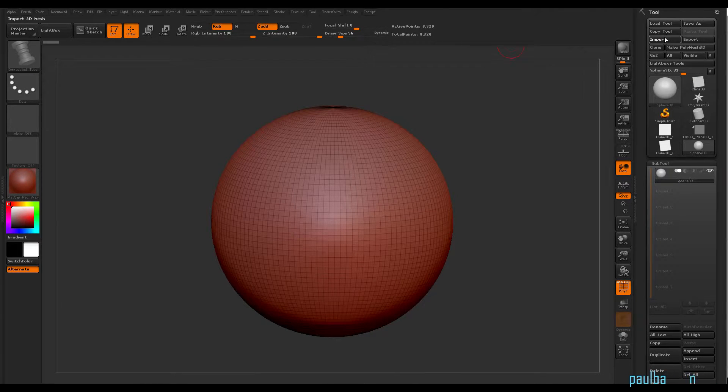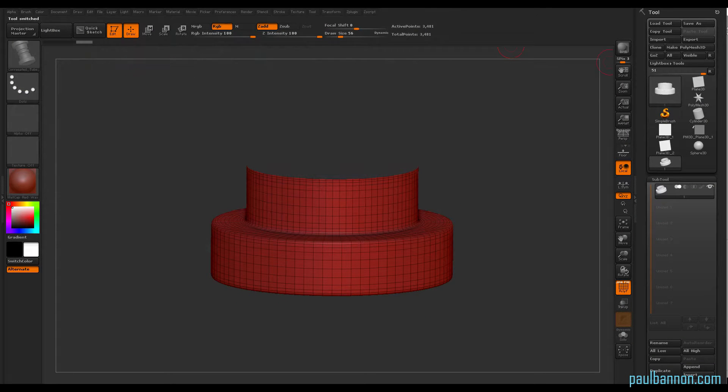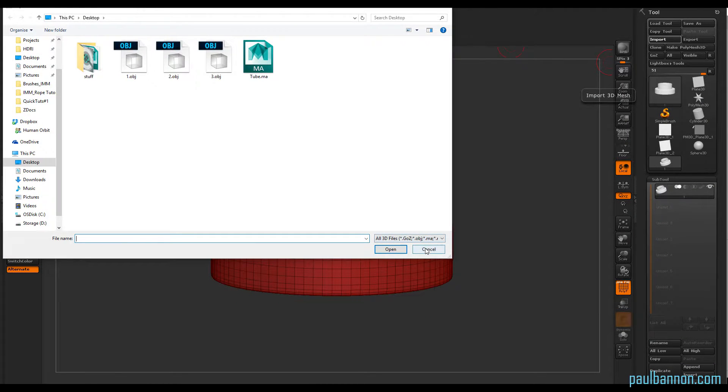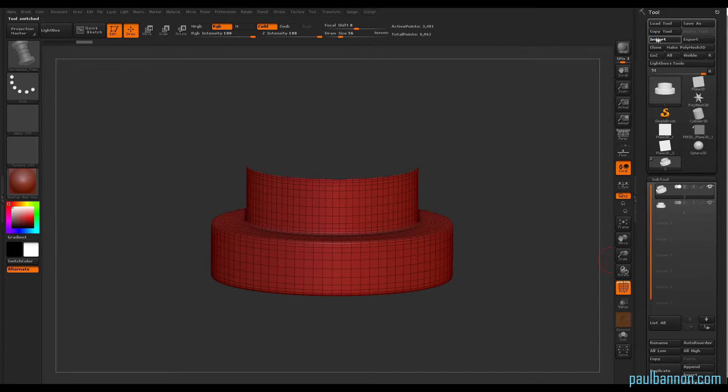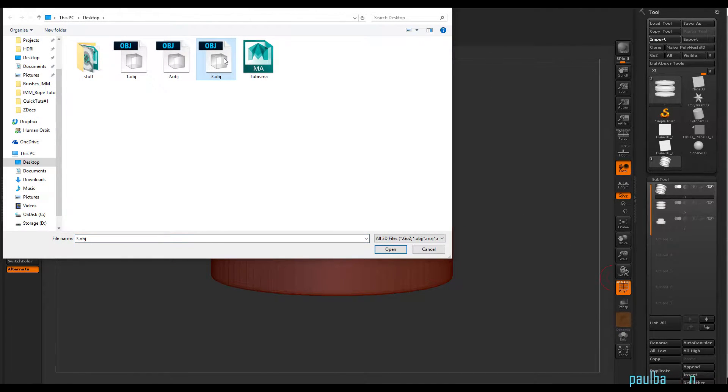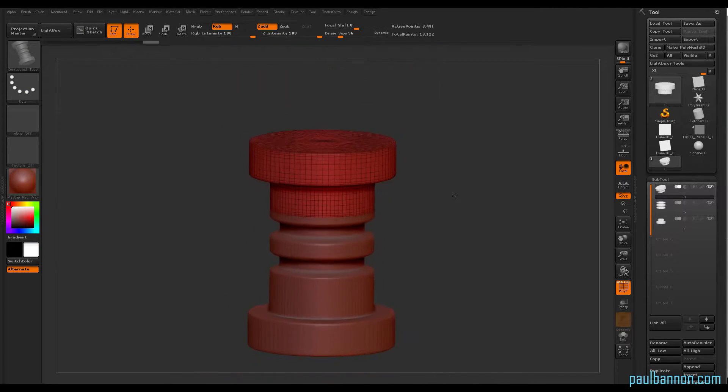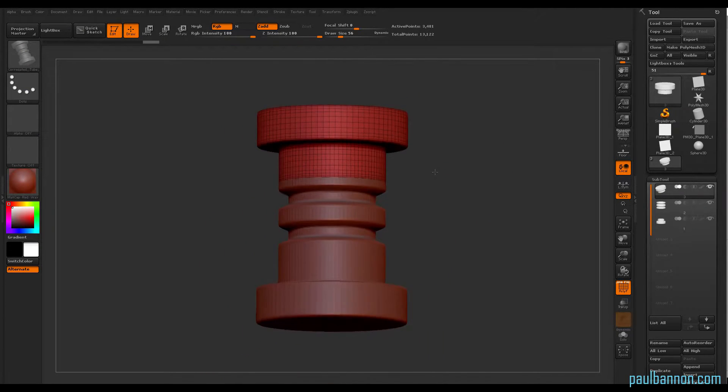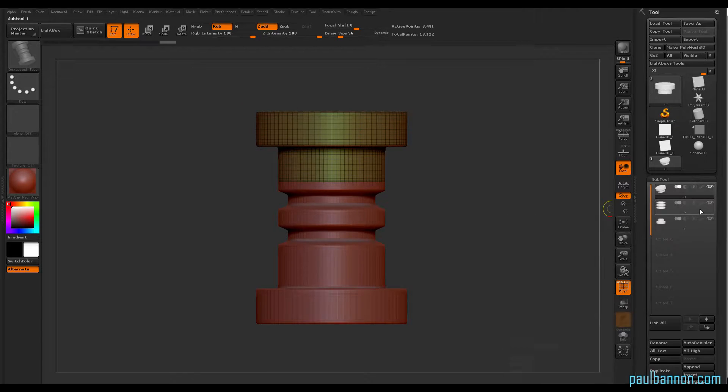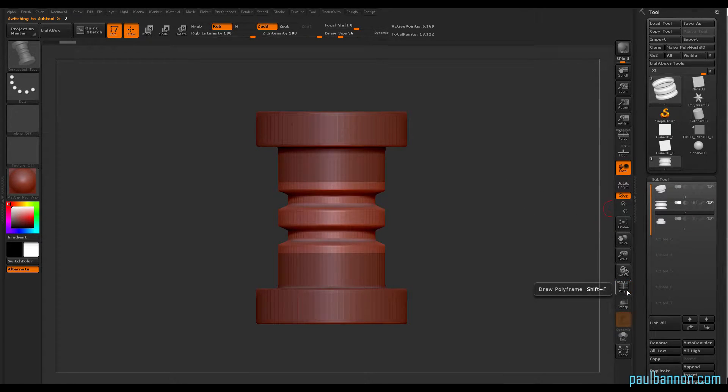Okay, in ZBrush I'm basically importing each piece separately. Be careful you don't overwrite your previously imported piece in ZBrush. Duplicate the piece first and then import, duplicate the piece and import to get all three pieces as you can see here. You've got three separate subtools.